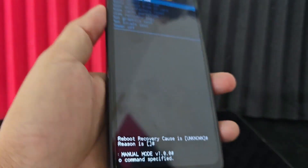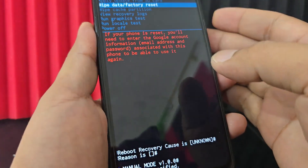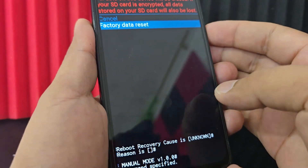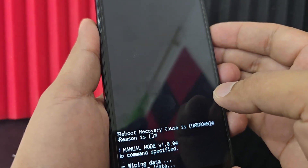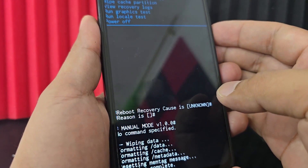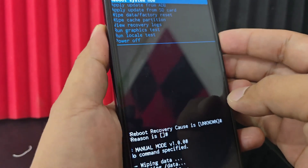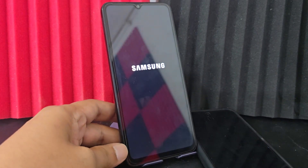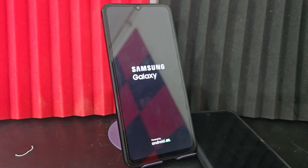When we enter recovery mode we can disconnect it. Now what we are going to do is go where it says 'wipe data factory reset' with the power button. We go down and select where it says 'factory data reset.' We wait for it to restart and select the first option that says 'reboot system now.' This is for our phone to restart. We wait for our phone to restart completely and then configure it.